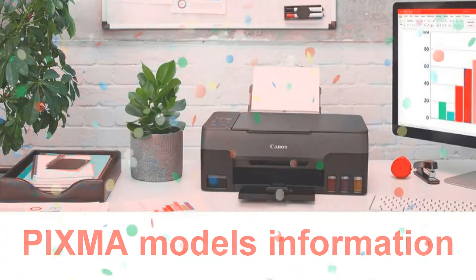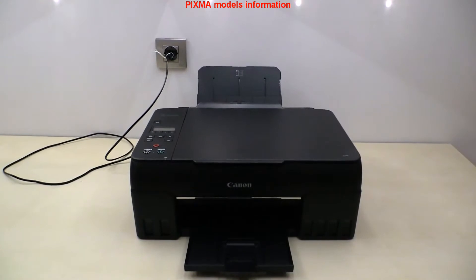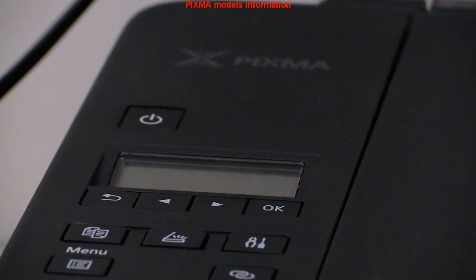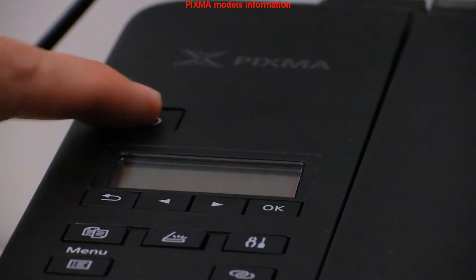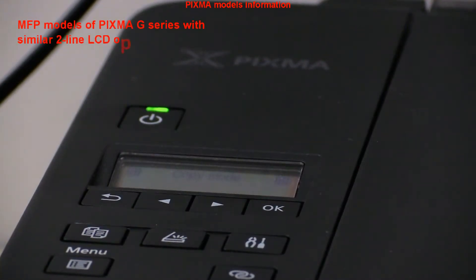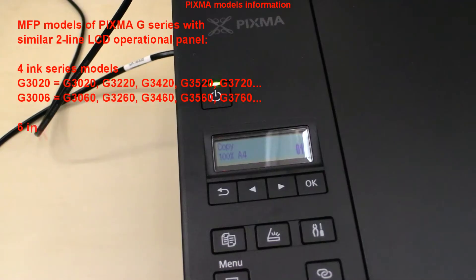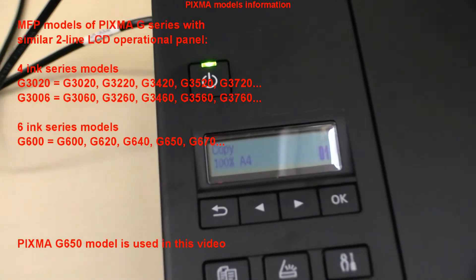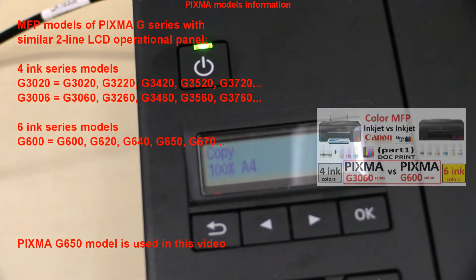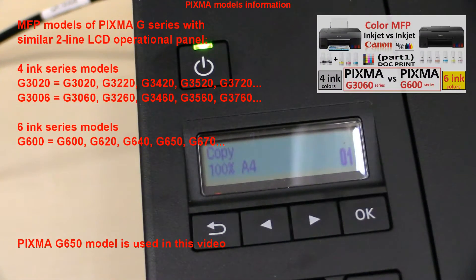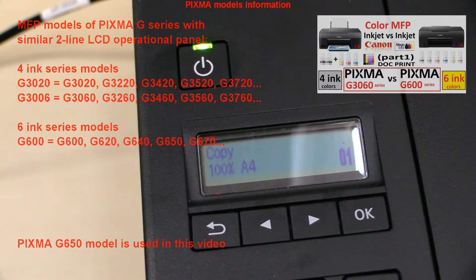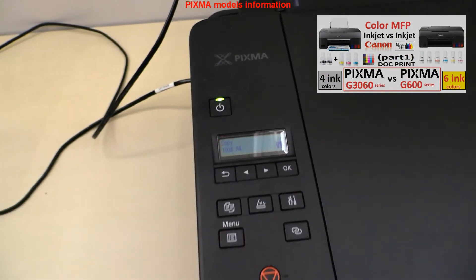Let me start with a little bit of PIXMA models information. This video supports the following 4 ink models and also 6 ink photo multifunctional models. Find 4 vs 6 ink PIXMA competition in the upper right corner of the screen.